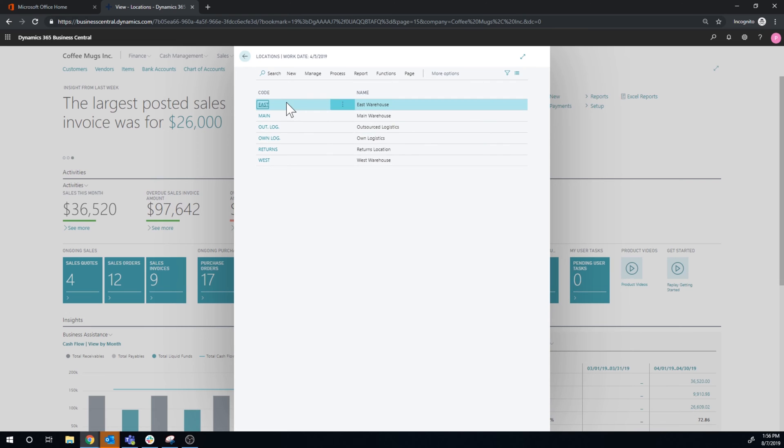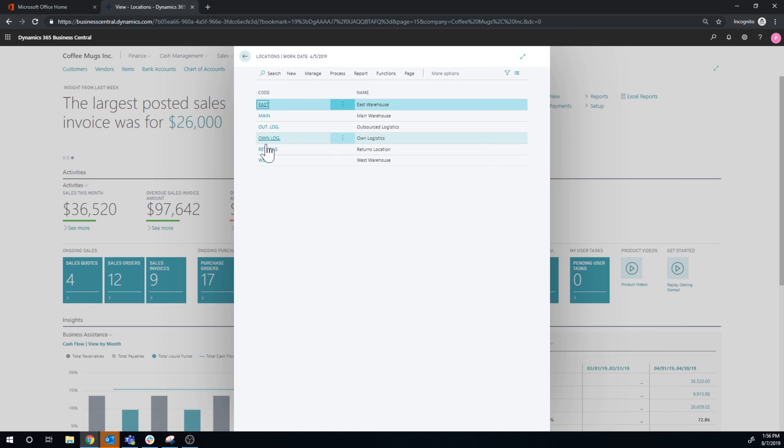We have the east warehouse, the main warehouse, returns, west, and outsourced logistics and own logistics. Like I said before, you can use the blank location. So that means if you receive into no location, it actually goes into that blank version of the location. I don't recommend that, but it's possible.